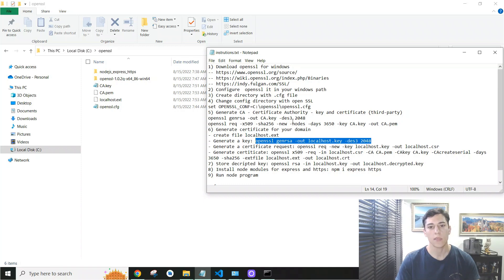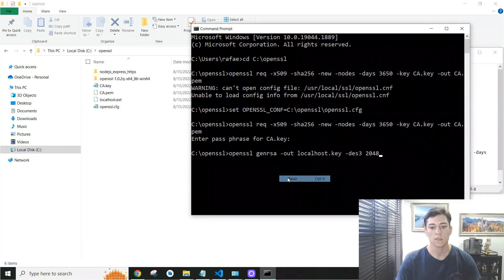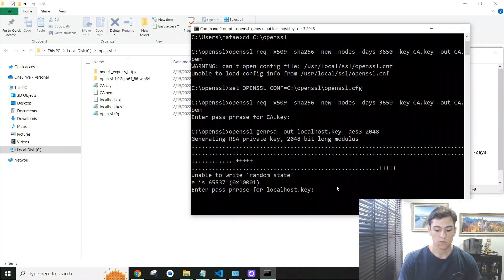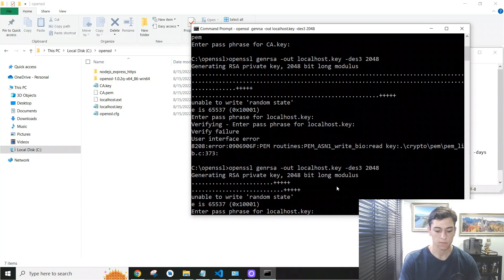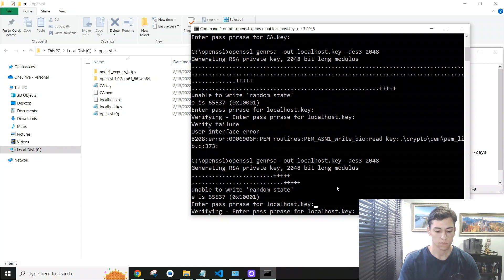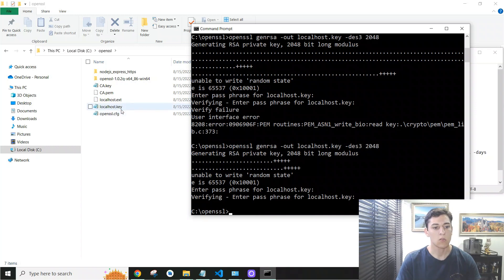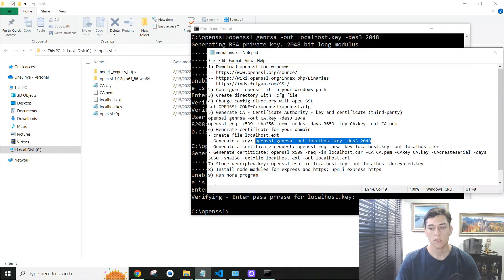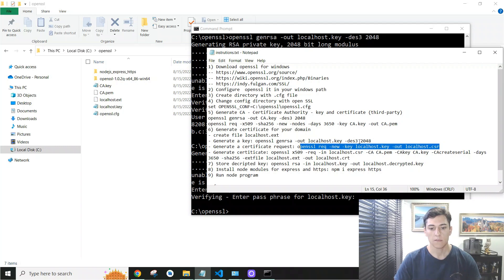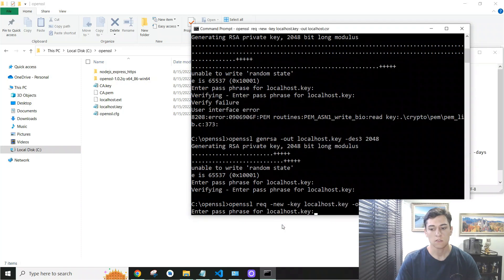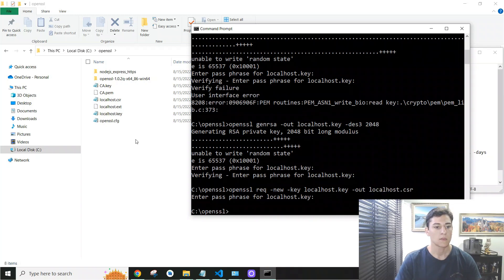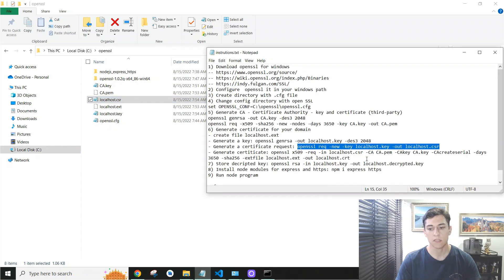We generate the localhost key, providing a new passphrase. Next, we create the Certificate Signing Request (CSR) for localhost using the second command. After the CSR is created, we sign it with our Certificate Authority to produce the actual certificate. So first we create the certificate request, and then we sign that request using the CA to get the final certificate.